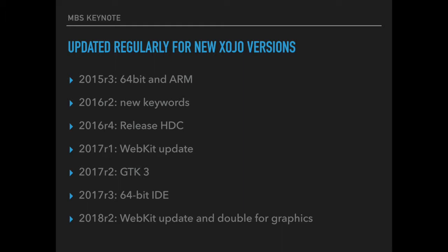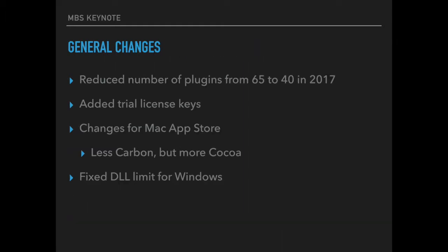And for 2018 Release 2 there was again a WebKit update. The graphics class now uses double values for the parameters, so we had to adjust our plugin functions which use the graphics class internally. It may be better to keep current with the plugins just to avoid any trouble.